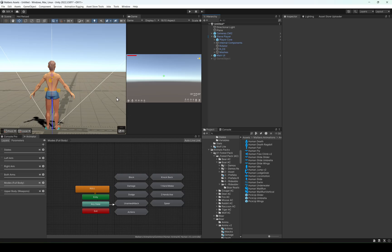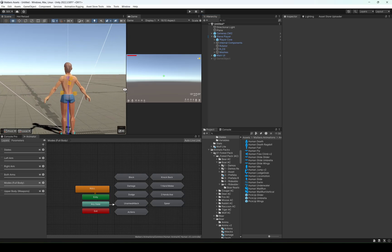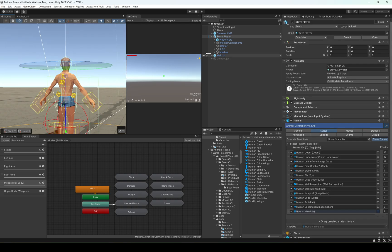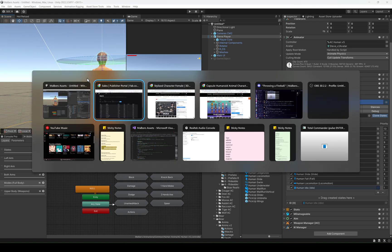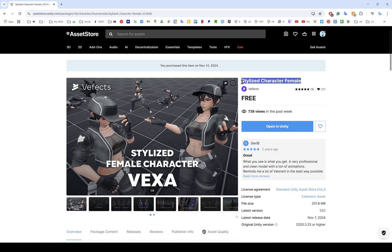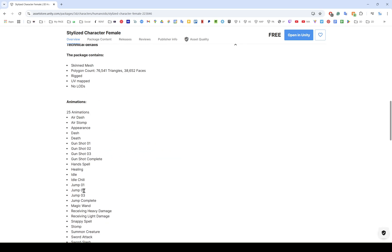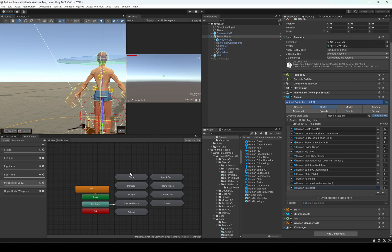Okay, let's do a quick tutorial on how to do spell animations with Steve without using the weapon manager. I'm going to be using this free asset right here which has a magic wand animation that we can use for this tutorial.